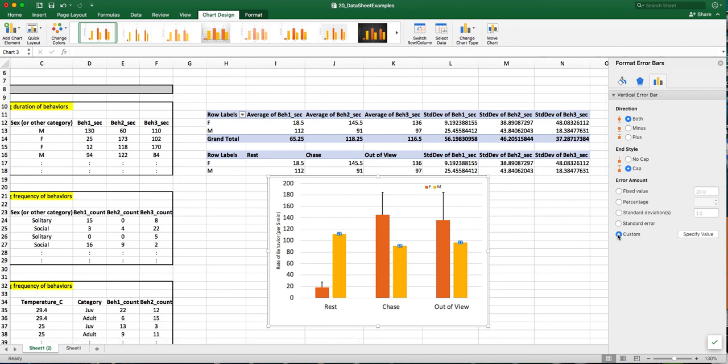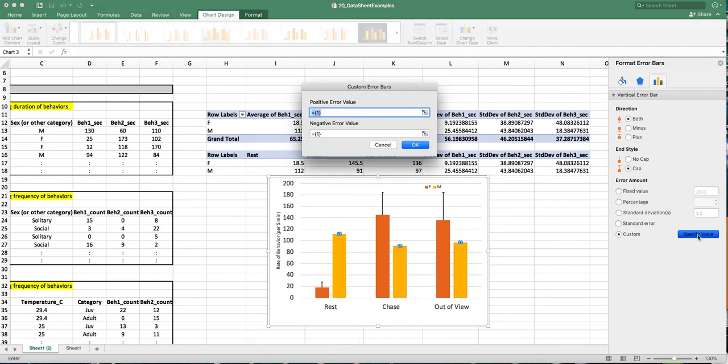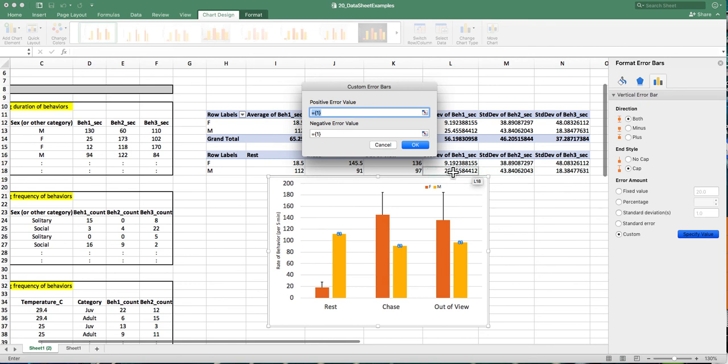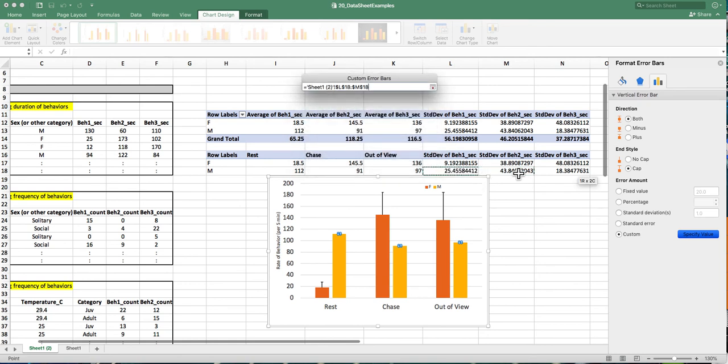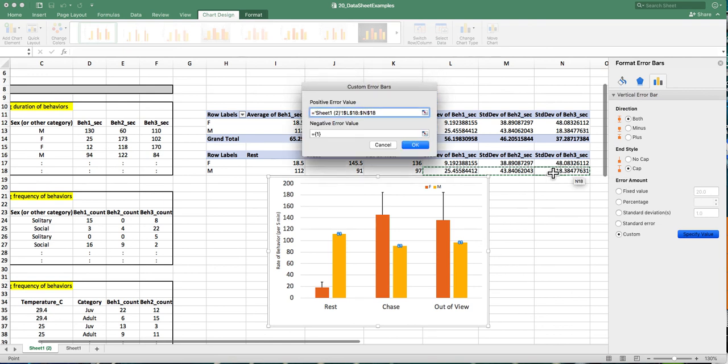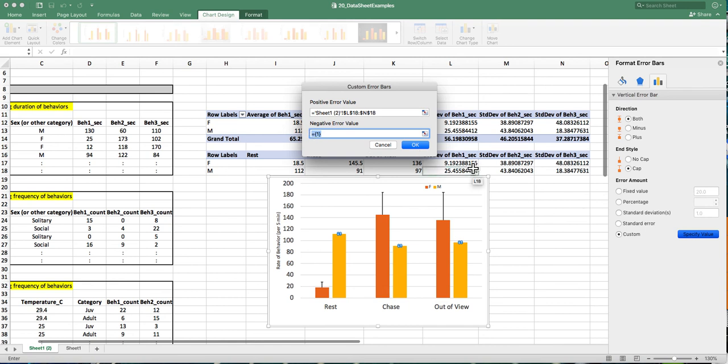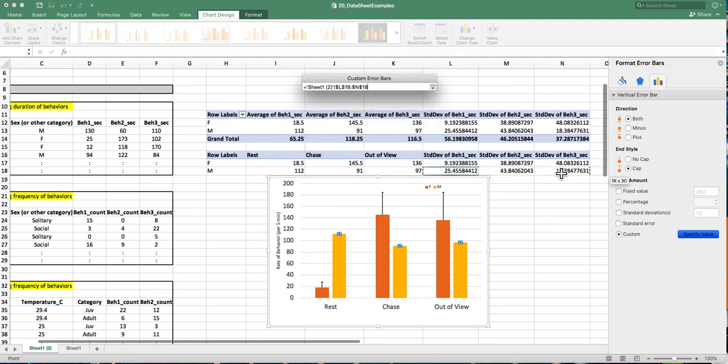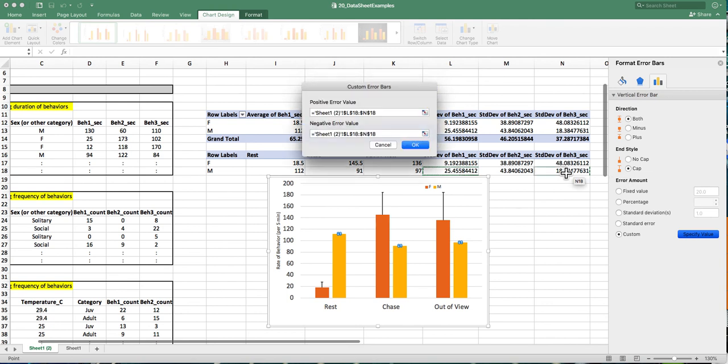And I'll click on specify values so that I can select those values that we had the pivot table calculate. So I'll select the three values for the three bars. The positive values. And then I'll also select those same values for the negative values.